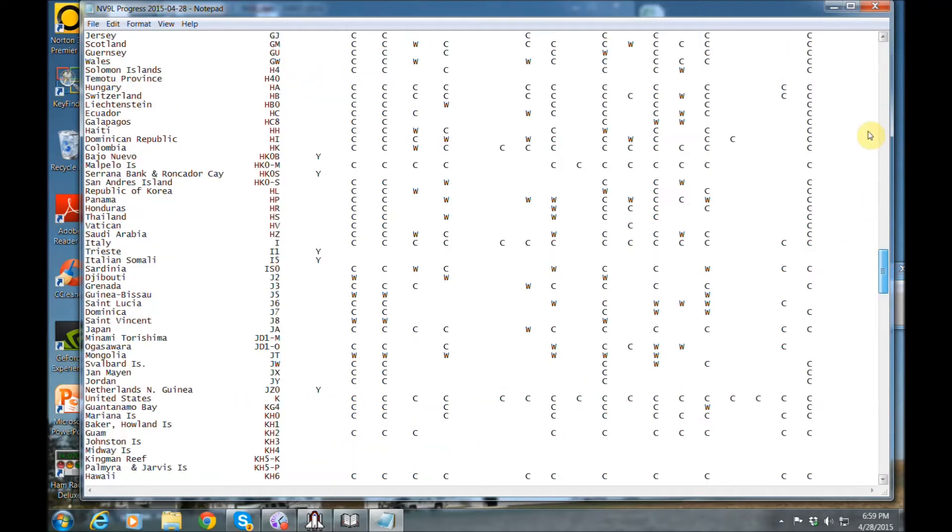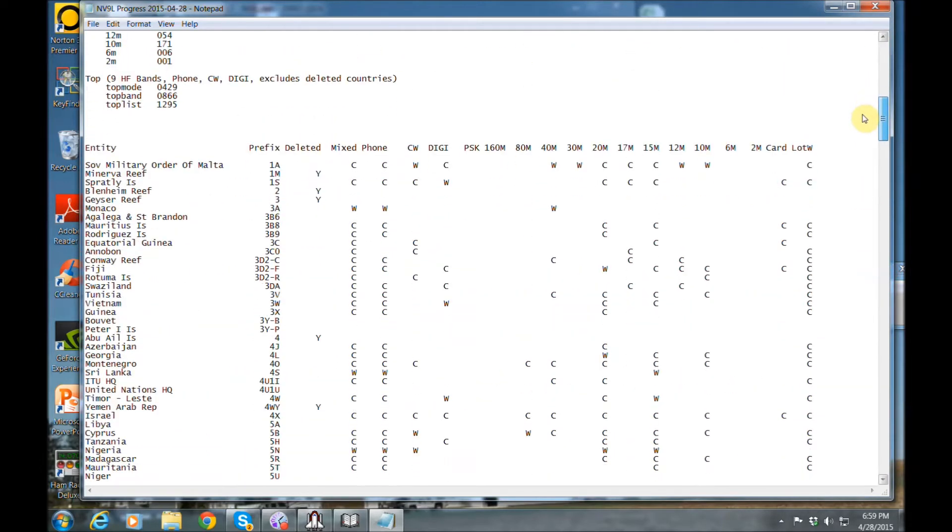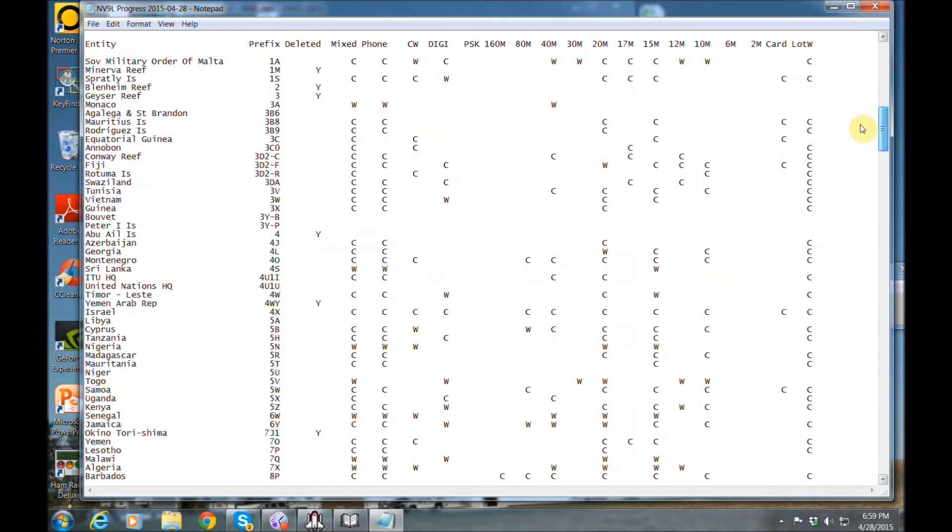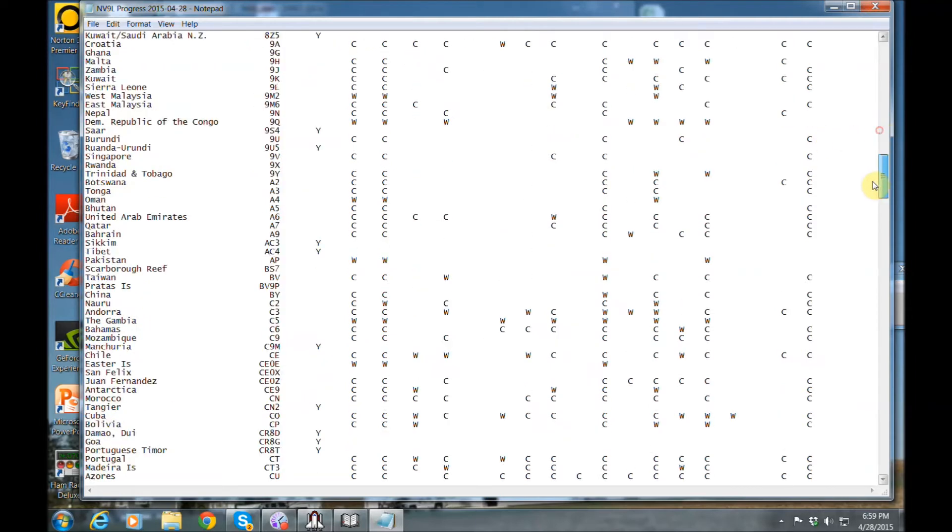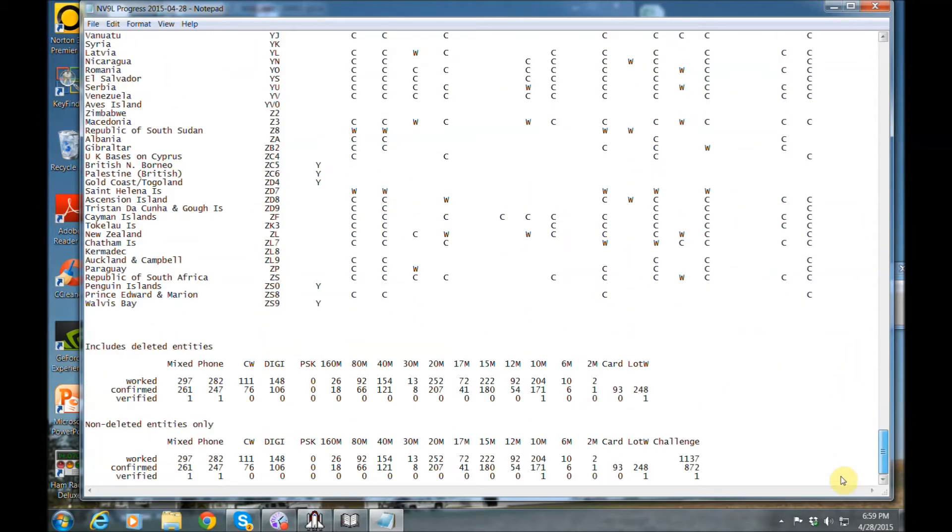And there's all the countries I've worked, either have it worked or confirmed. So like I have Malta confirmed on RTTY, but only worked on CW. I do not have it confirmed yet. So that gives you a nice little tracking there. And when you get down to the bottom, it gives you your total. So I have 297 worked, 261 confirmed. So I have to get going and get those other 36 confirmed.